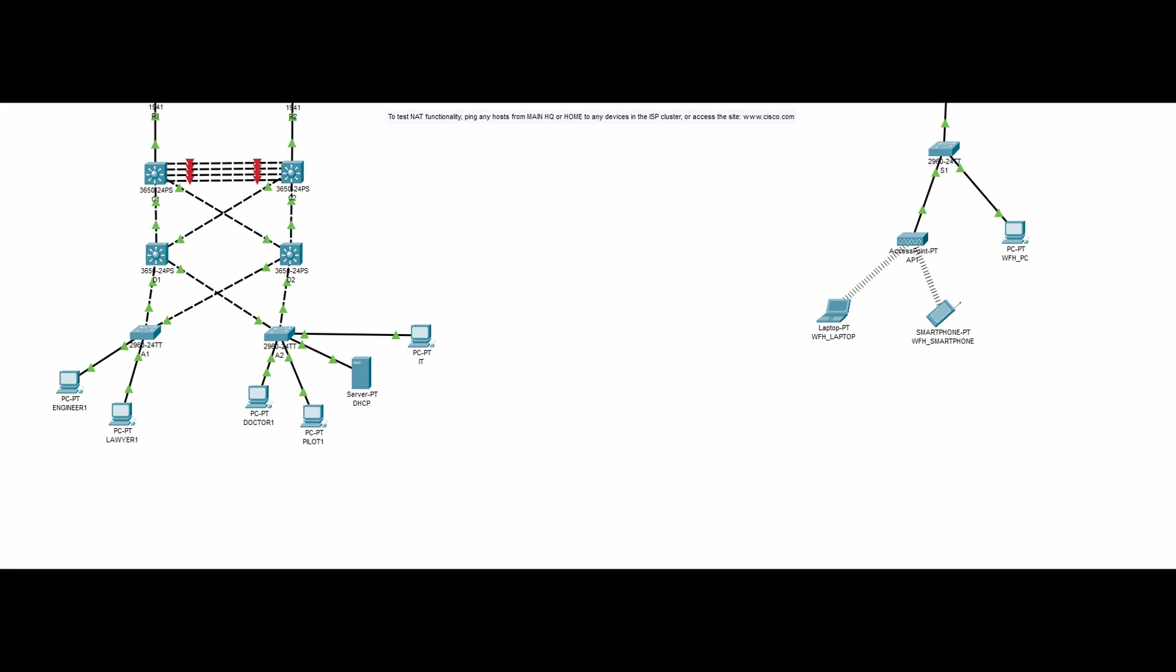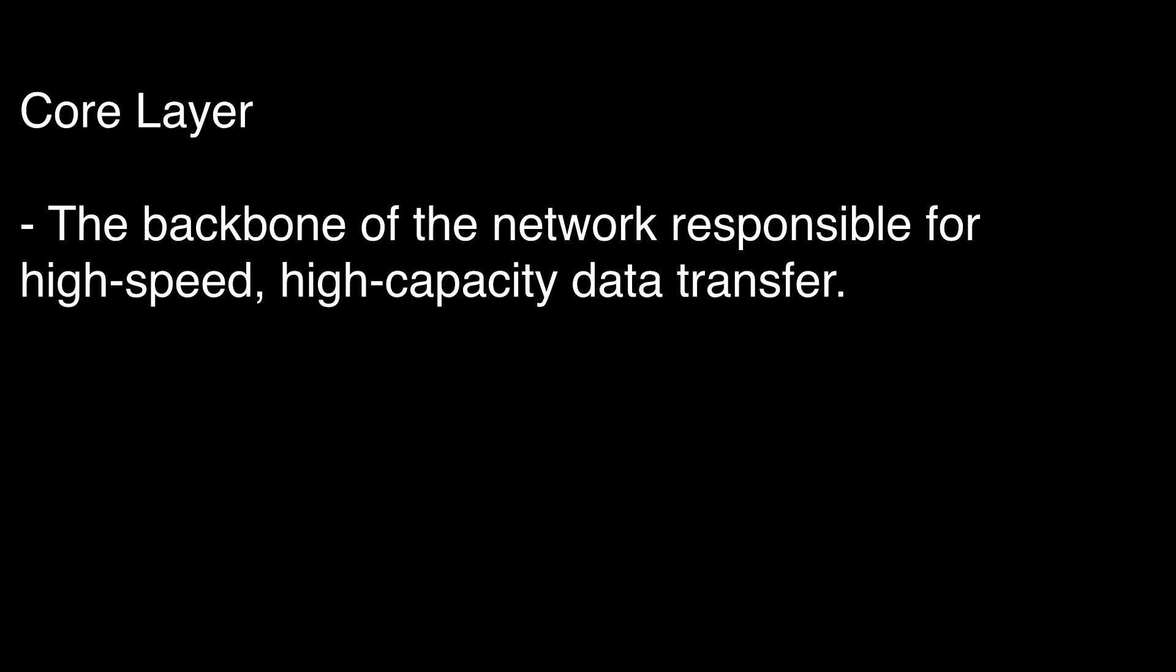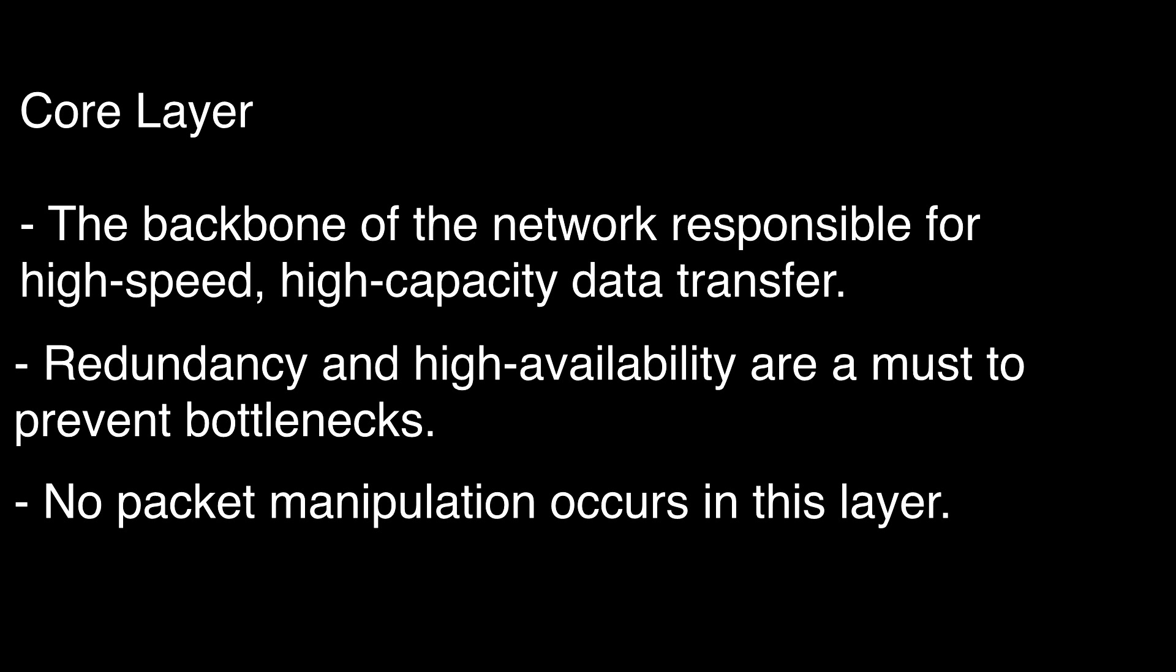Finally, the core layer is the backbone of the network. It's responsible for high speed, high capacity data transfer. Here, redundancy and high availability are crucial to prevent bottlenecks. This layer doesn't perform any packet manipulation. It simply gets data from point A to point B.